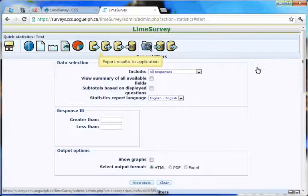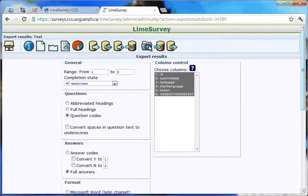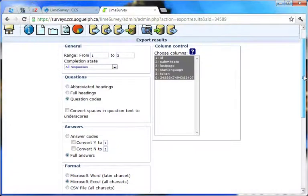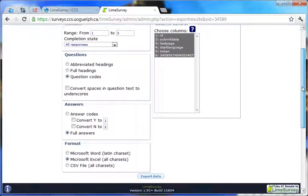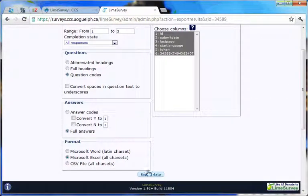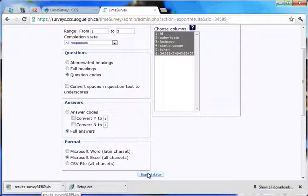If you wish to work with your response data in another program, such as Excel or SPSS, click on the Export results to application icon. For more details on using this feature, please refer to the CCS LimeSurvey drill-down documents also available on the CCS LimeSurvey web page.